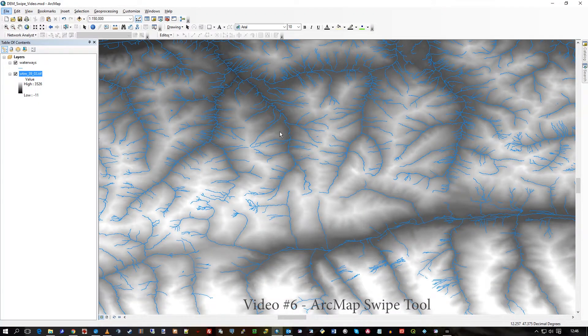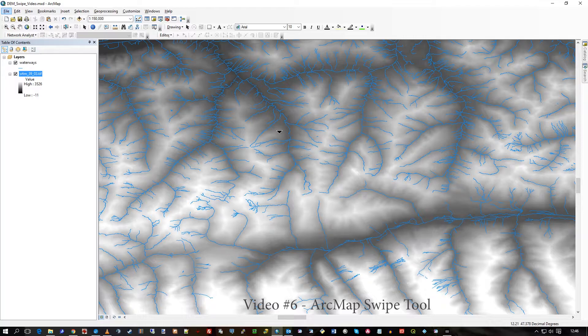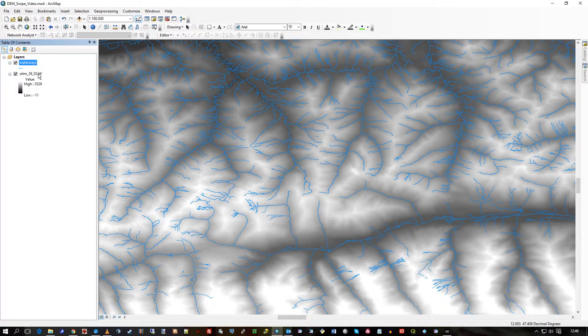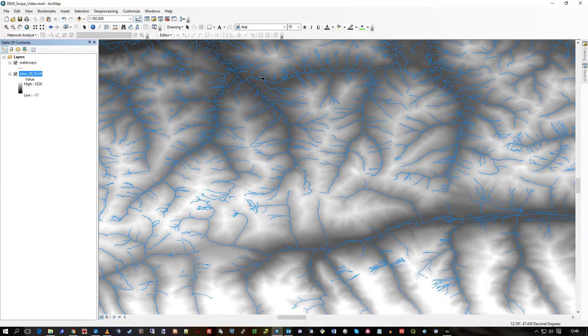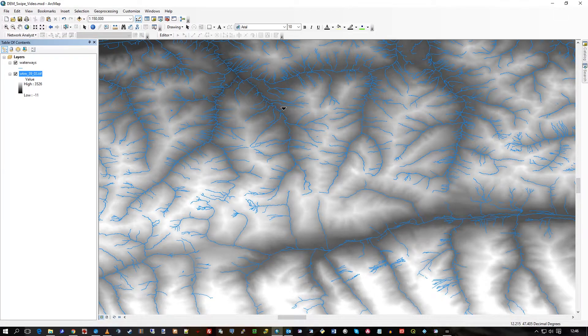Hi there, this is a one-minute tip. This one is in ArcMap. I'll talk about the swipe tool. I've got two layers here: I can see waterways from OpenStreetMap and the SRTM DEM elevation data underneath, a raster TIFF file.